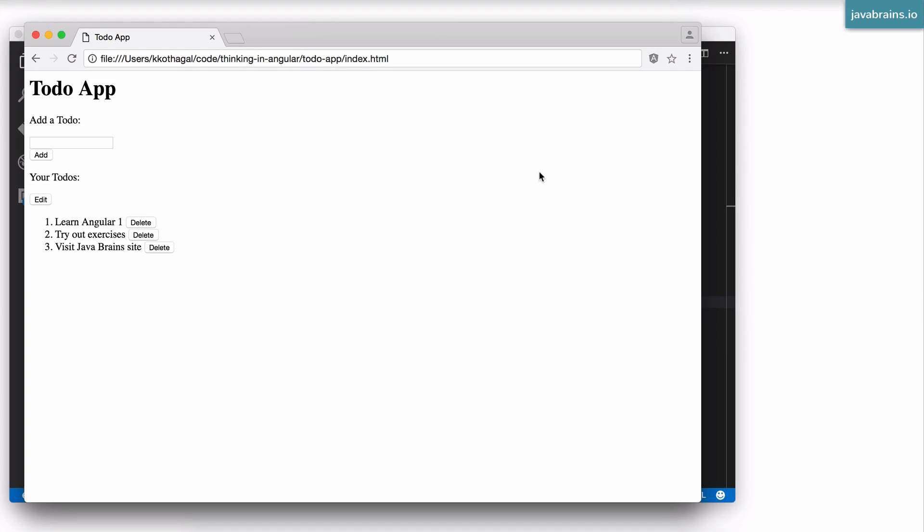All right, it's time for the final exercise, a to-do application. This is what we're going to be building. This is what it's going to look like.